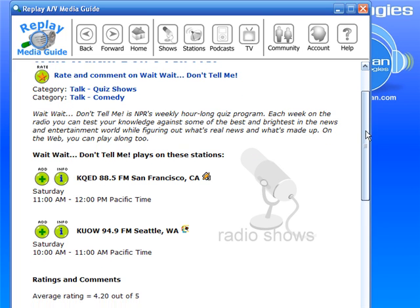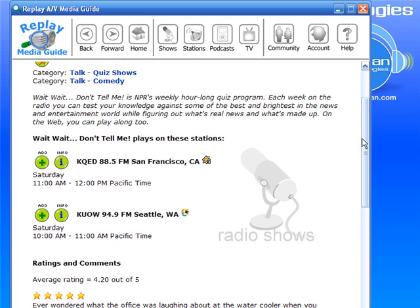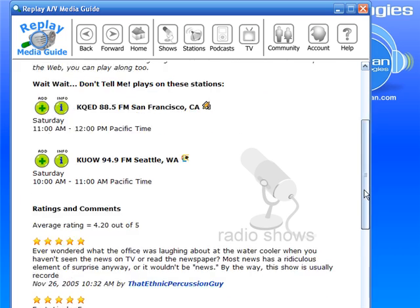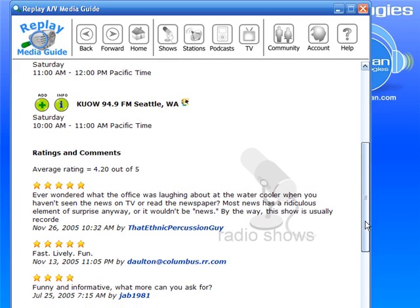There were other options that came up as well. It's also available at 10 a.m. on Saturday if I didn't want to wait until 11. And then there are some ratings and comments from folks.